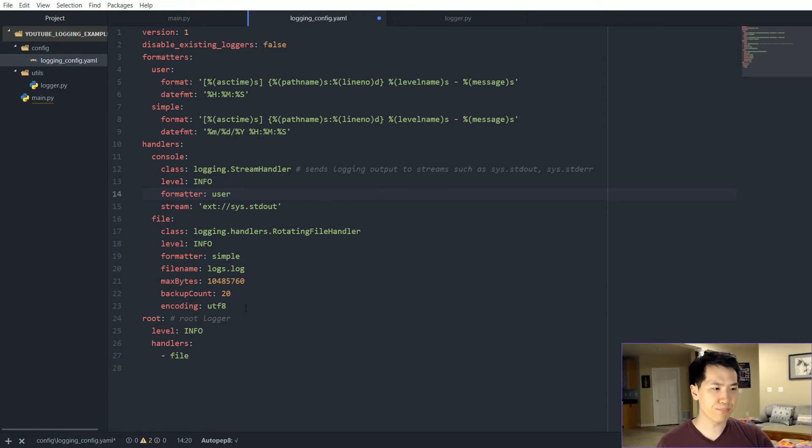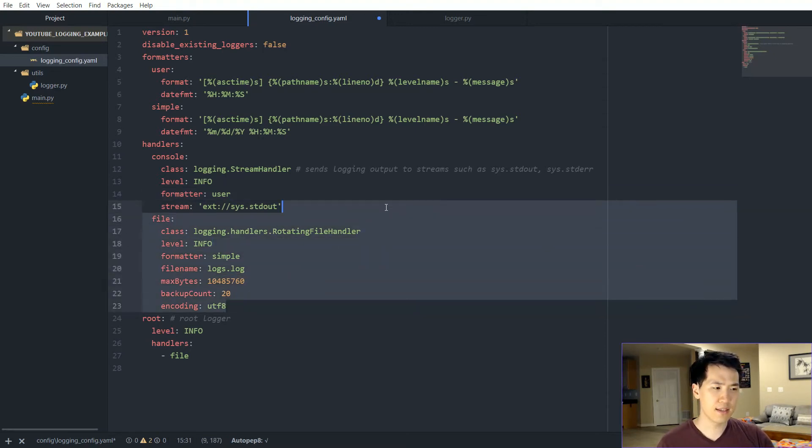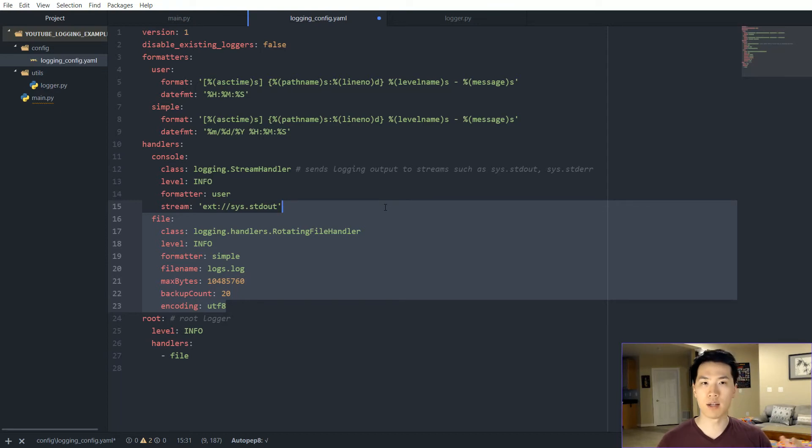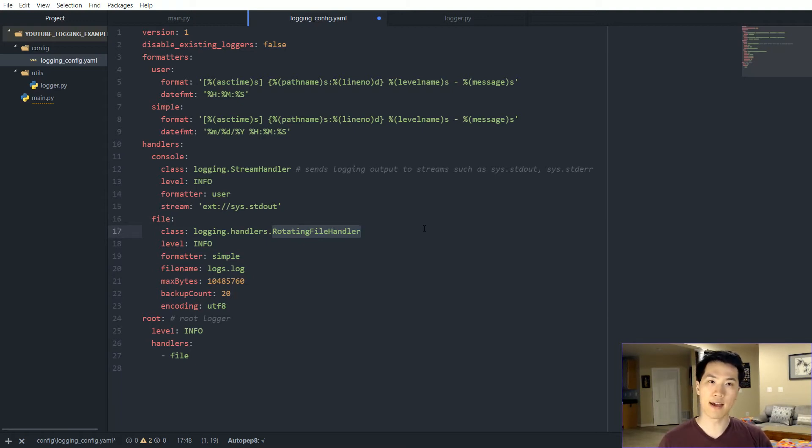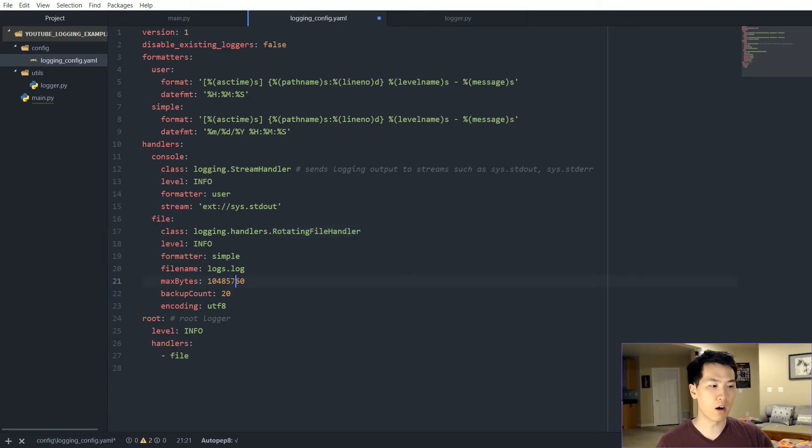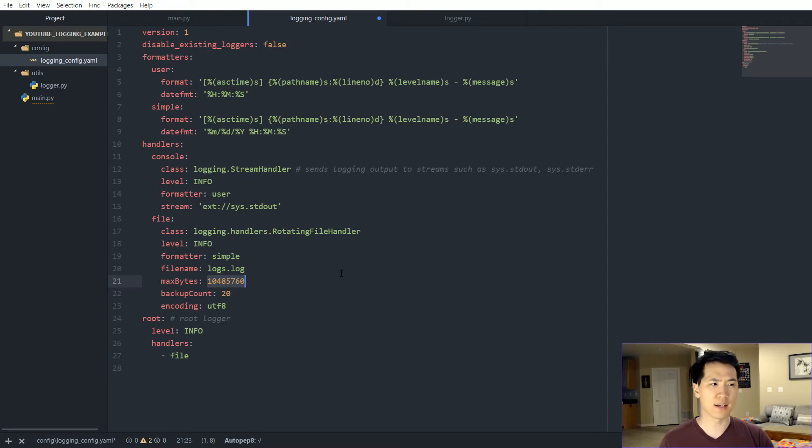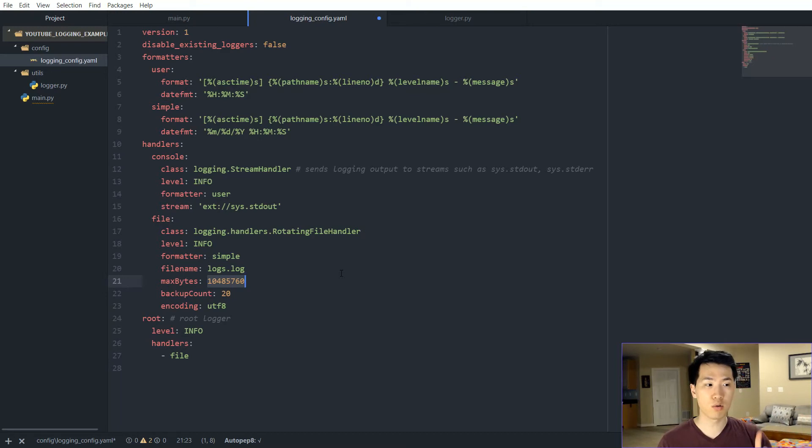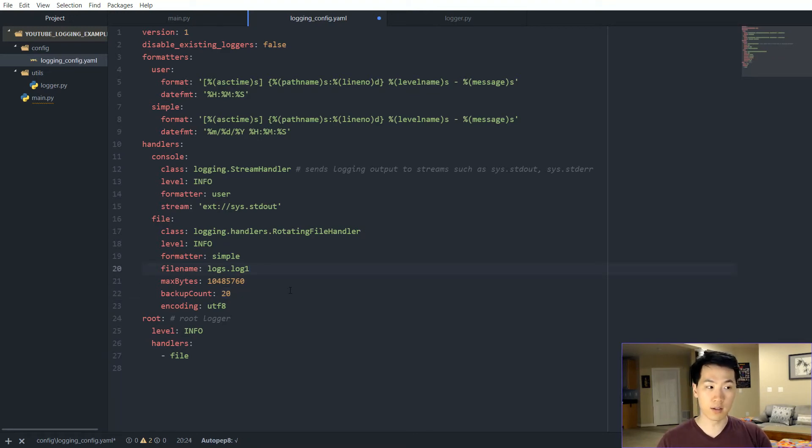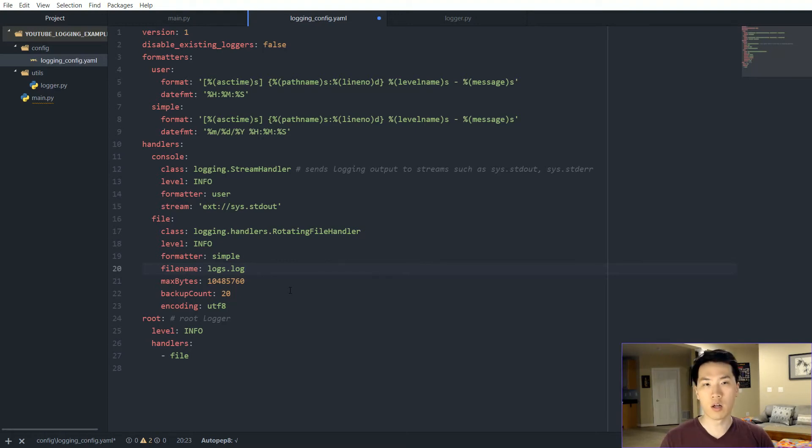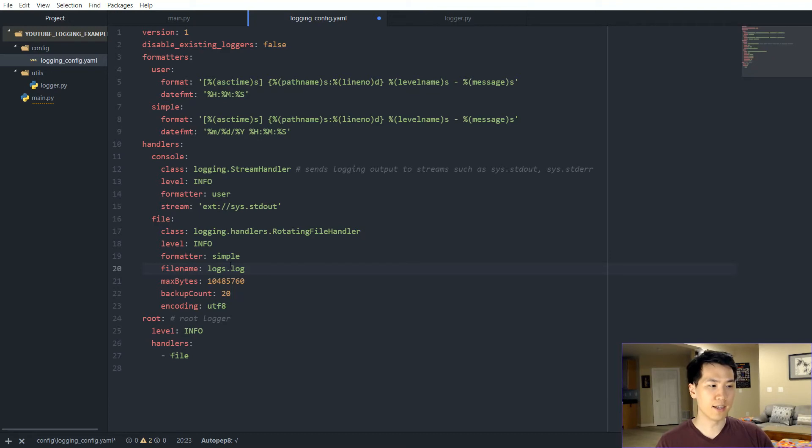The rotating file handler class is a really neat class in that it can take into consideration of the buffer overflow. If there are more bytes than there are allocated, then it will incorporate like a somewhat of a backup copy. So if there's overflow happening, it'll incorporate like a one, two, three, four, all the way up to backup counts. In this case, I did 20. It'll just incorporate like one, logs.log, two, three, four, et cetera, all in there under your specific directory name.